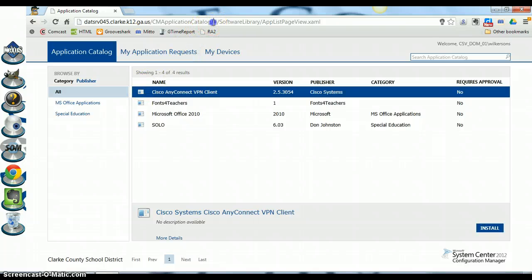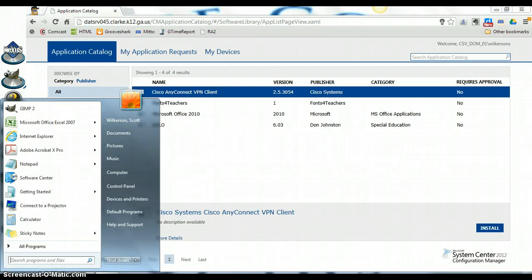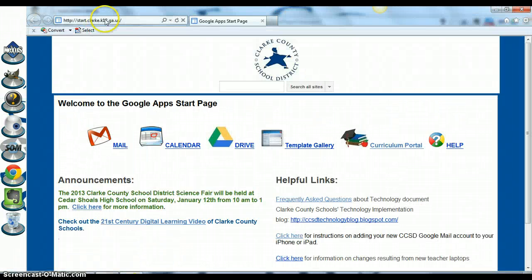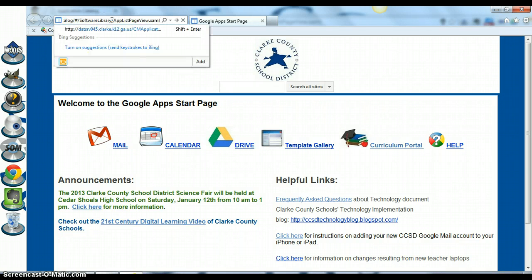So what we need to do is take this link up at the top, click on it and copy it, just hit Ctrl+C to copy. And we need to open Internet Explorer, so go to Internet Explorer, click up in the address bar and paste, hit Ctrl+V to paste the link to the application catalog that you just copied.